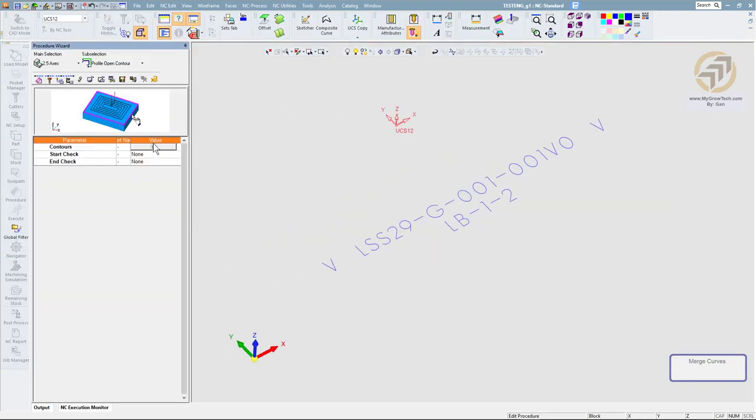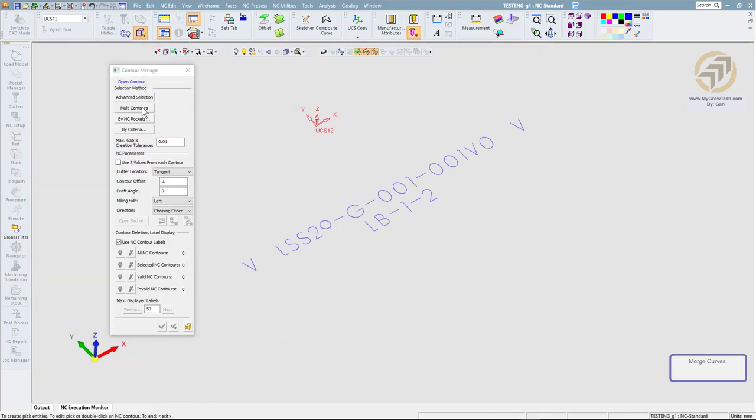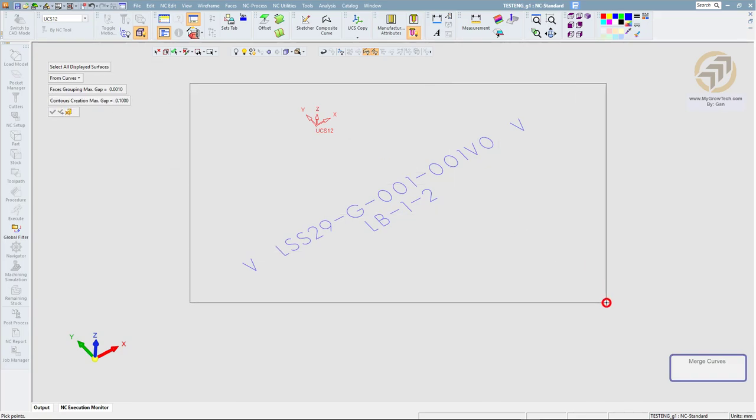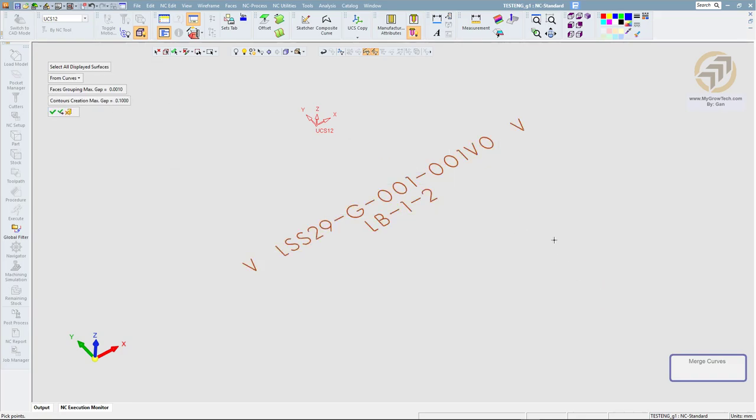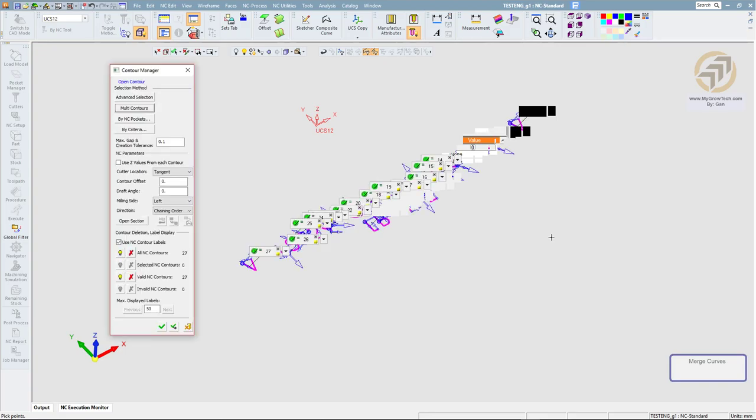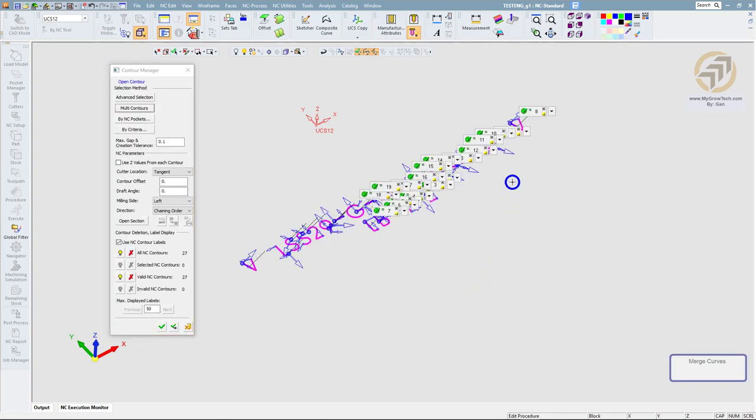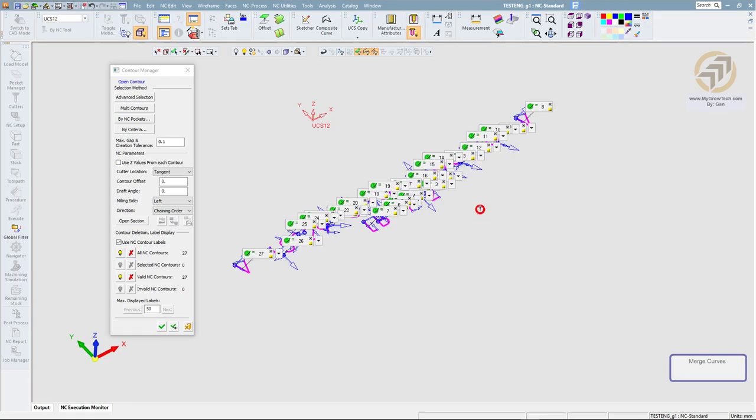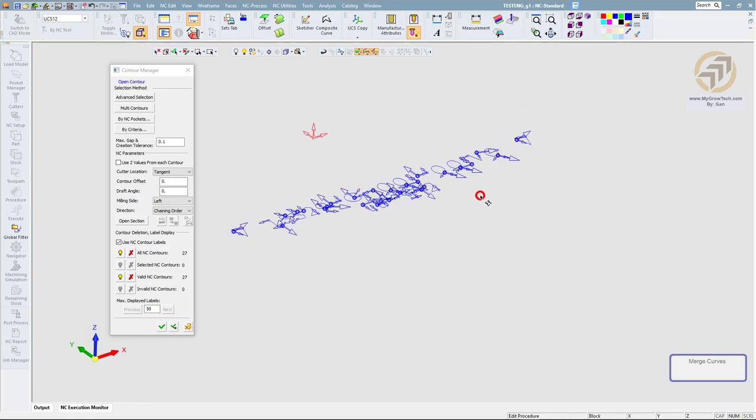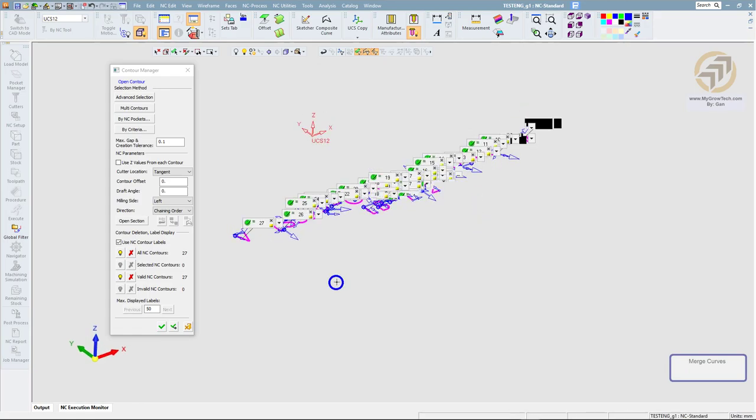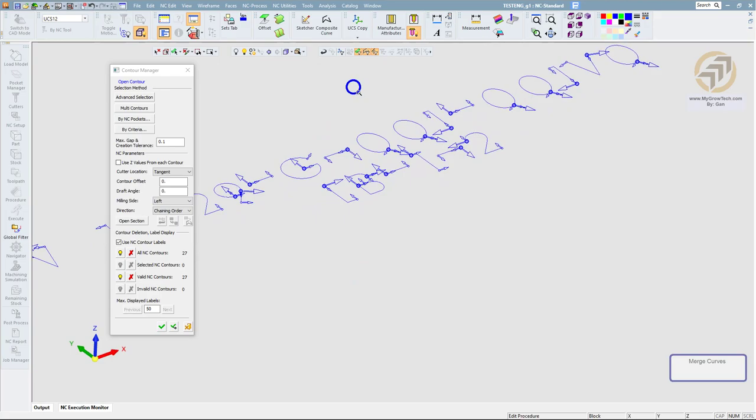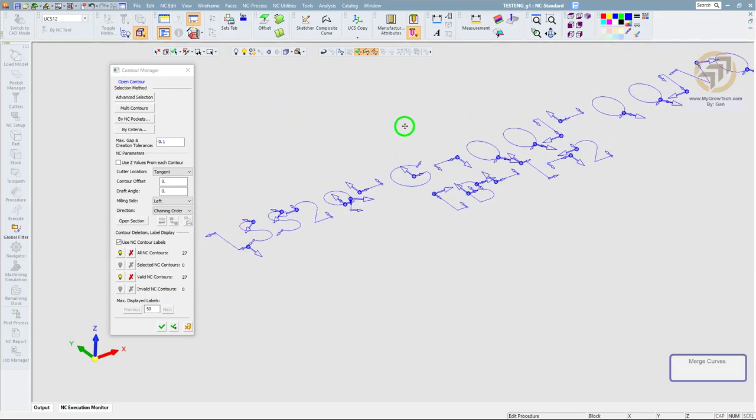I will re-select contour by multi-contour. Now I will try to put a larger value, 21, and select everything. And now you've got all the contours selected. Everything is selected.